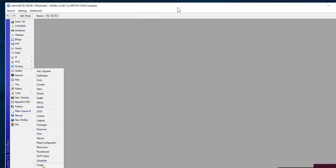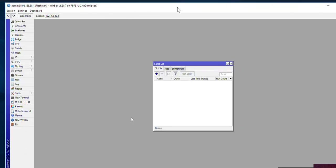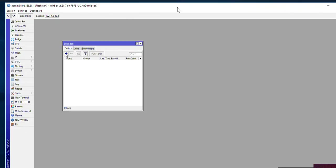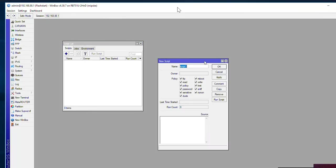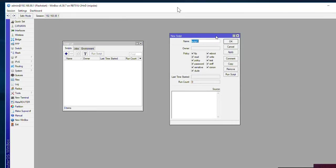Now we're going to go to system and we're going to go to scripts. We're going to name this script FlashStart.